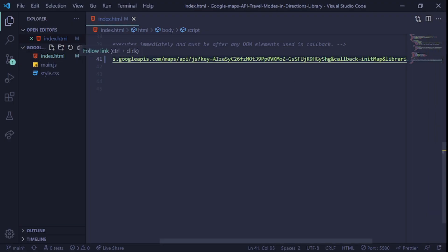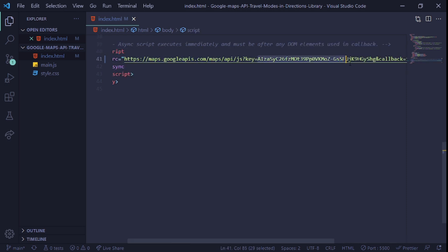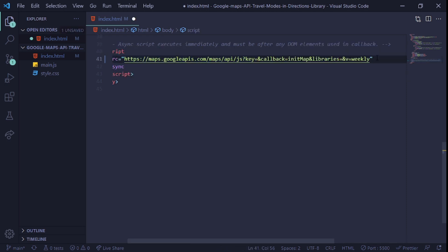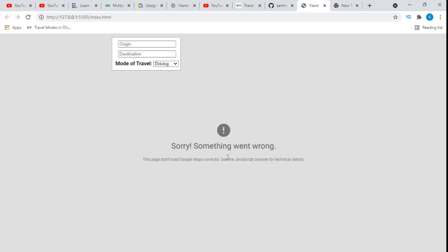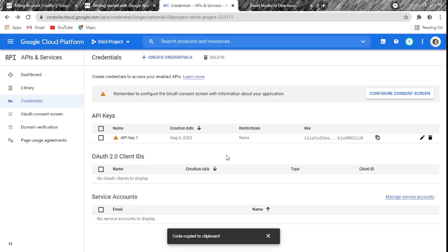We go back to the project and paste this new API key. I'll show you exactly where it goes — it starts right after the equals sign and ends at the '&' symbol. We save the file and go back to the project. But we can see something is wrong with the map. The reason is that when we created this API key the first time with the billing account, all libraries were already enabled, but this new key doesn't have them enabled yet.